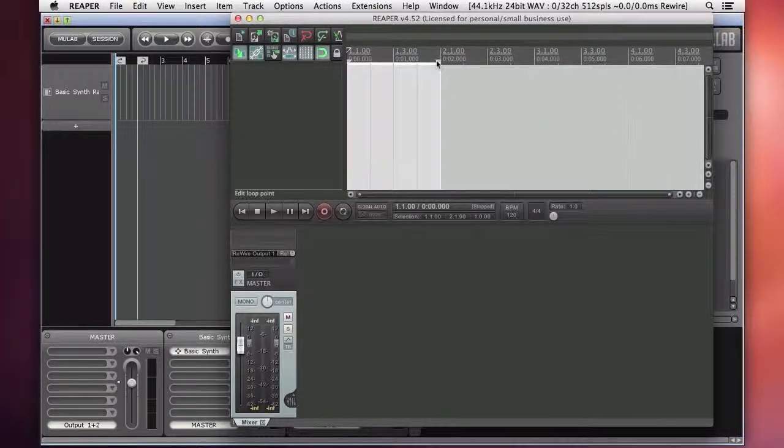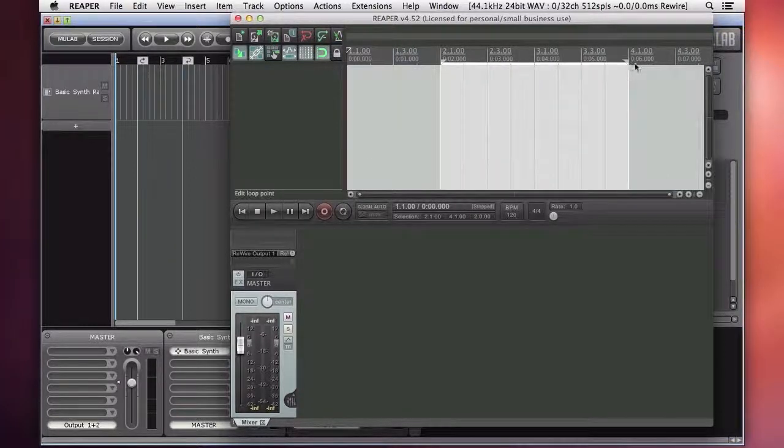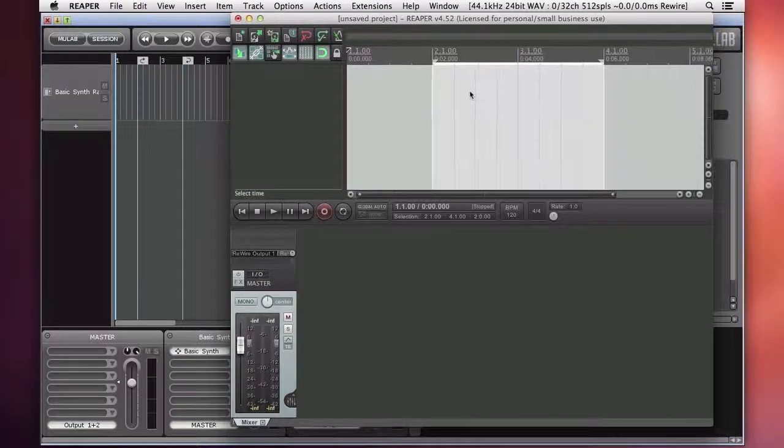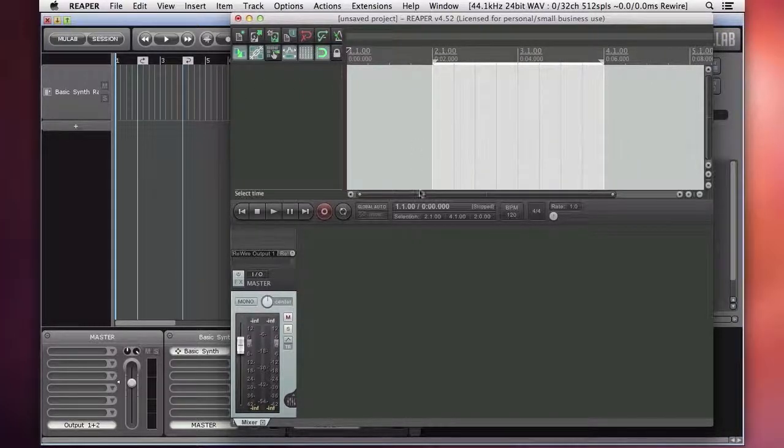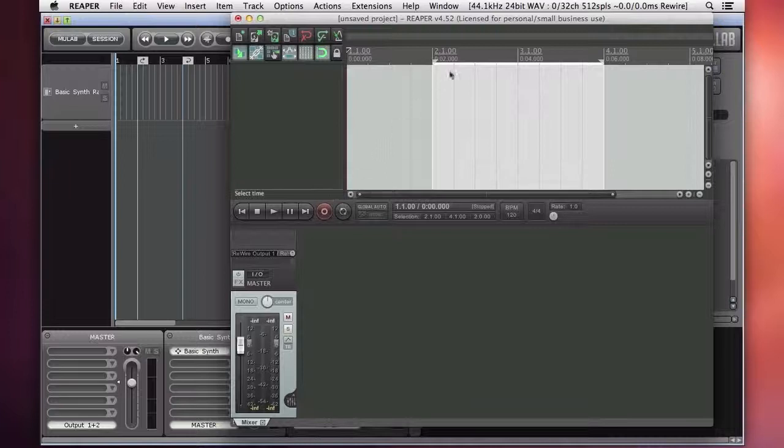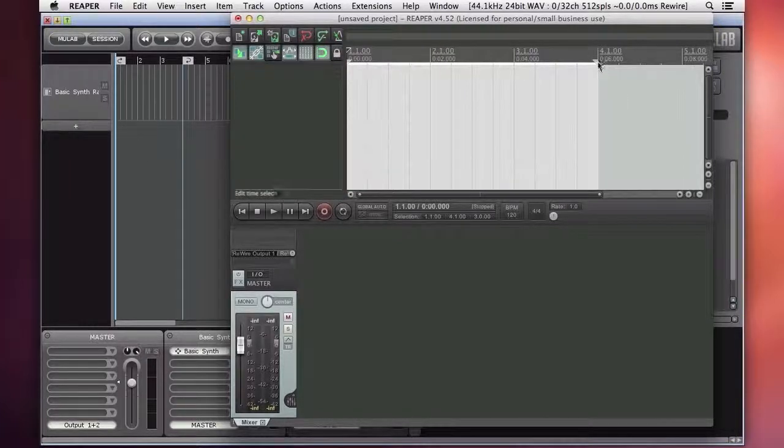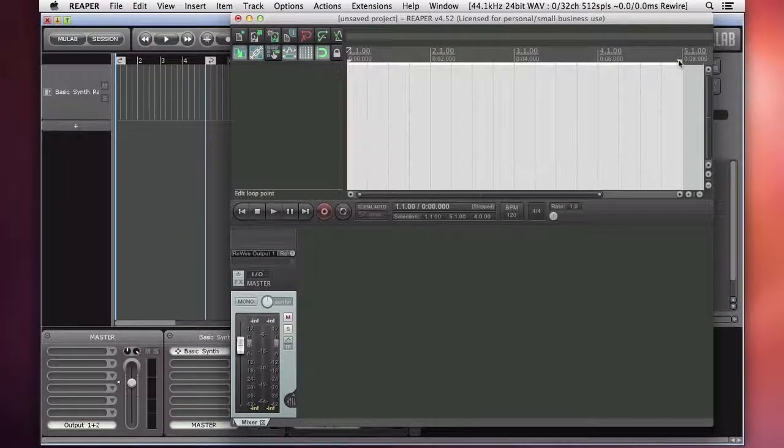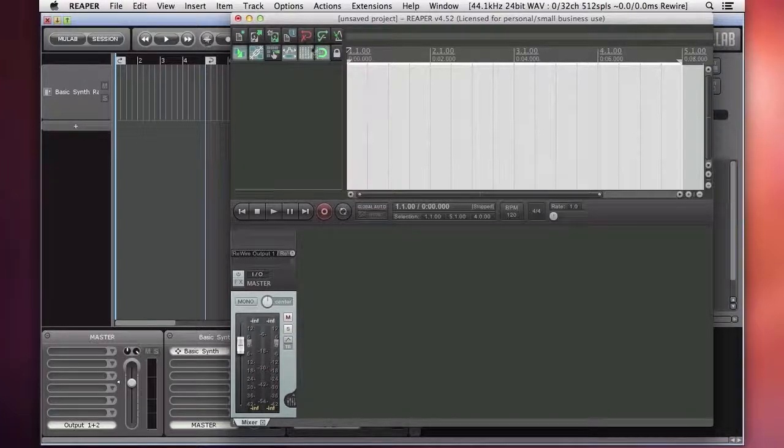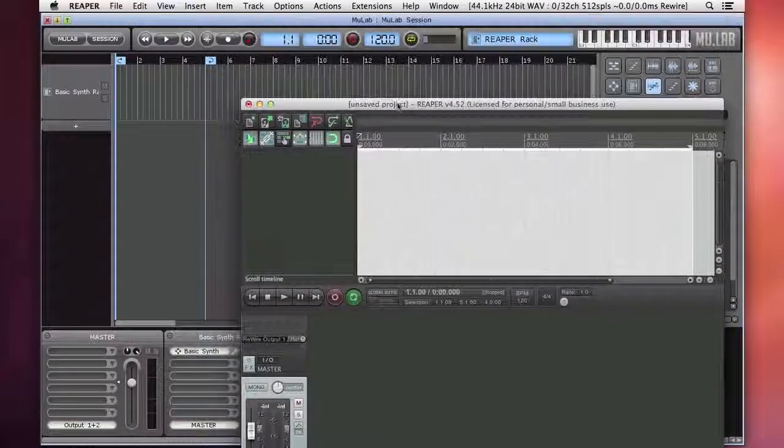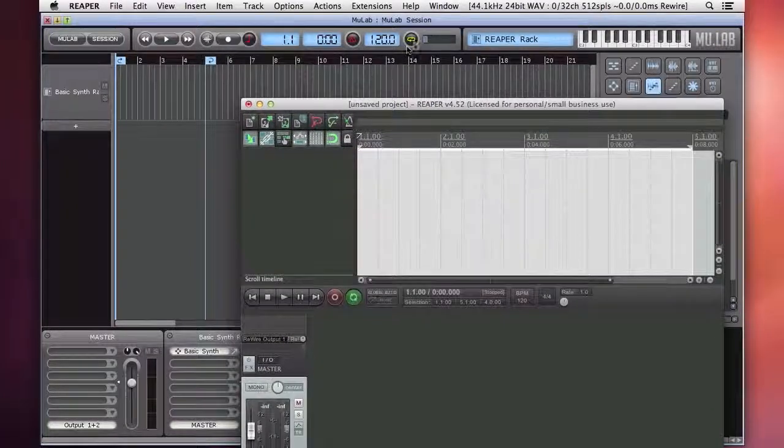So if I stretch out my loop points here, you can see it happening over here in MooLab as well. Let's get four measures. There we are. Turn loop on. Turn loop on here too. It's on.